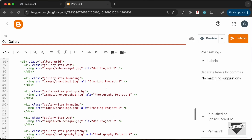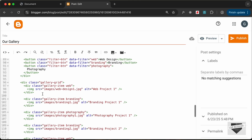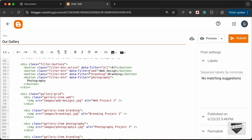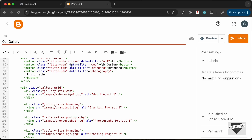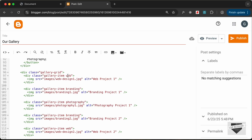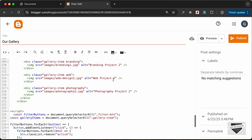Now if we go to our HTML, we can see that we have created these different filter buttons — All, Web Design, Branding, and Photography — and they are displayed over here. If you want to add more, you can just add more buttons with your own different categories. After that, inside the gallery grid, you have to create gallery items with the class name matching the data filter. For example, if you have 'web' as the data filter, add a gallery item with the class 'web' and include your img tag. In this way, you can add any number of gallery images.